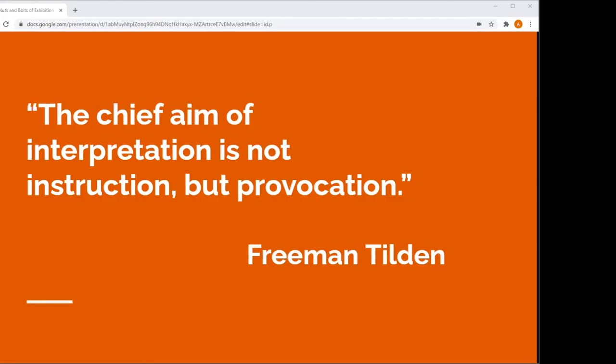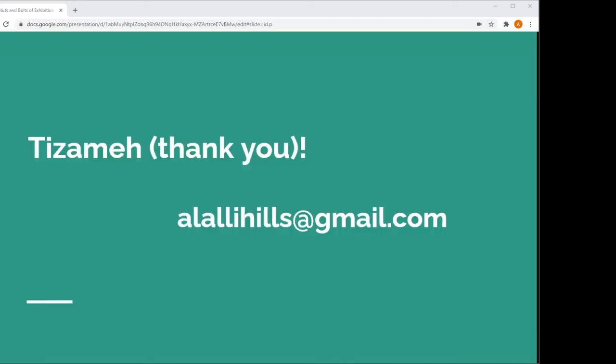Now, if this all felt like drinking from a fire hose, I understand. So you can just keep the words with Mr. Tilden in mind. How can we use our exhibitions to provoke our audiences to understanding, to appreciation, to action, to reconciliation, and to justice? Thank you, and please feel free to reach out to me with any questions or I think we might have time for Q&A.